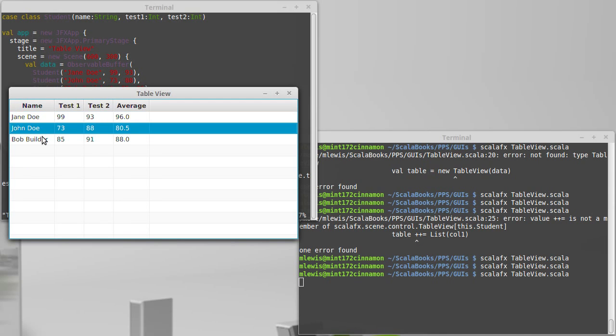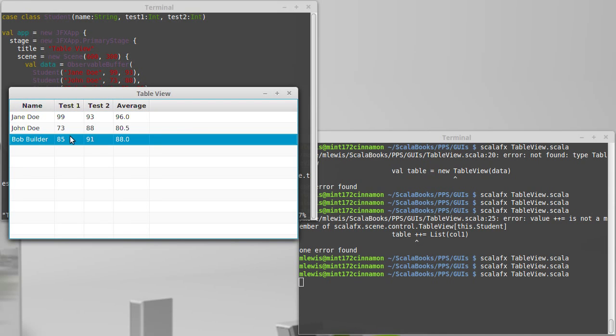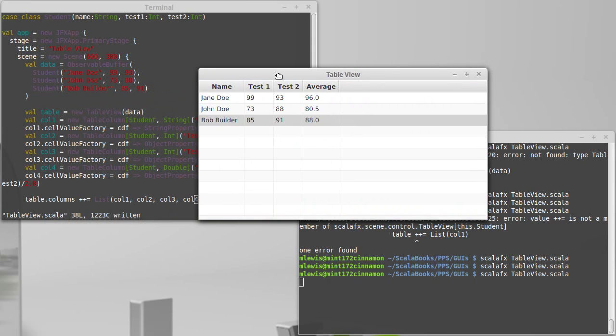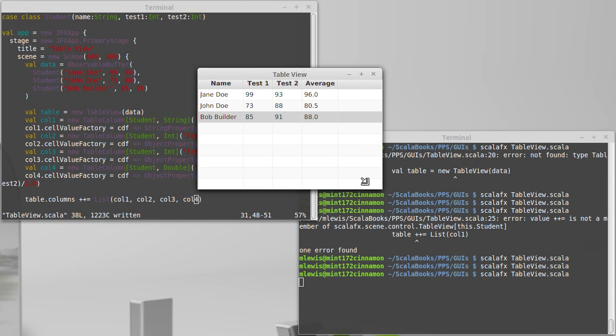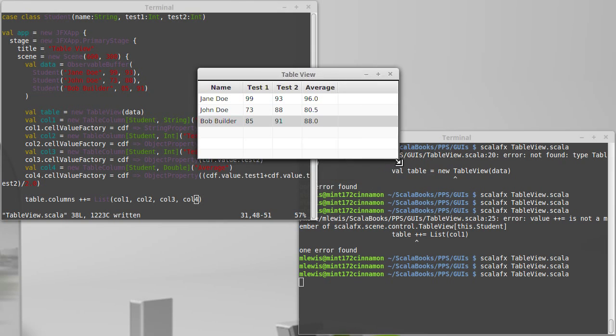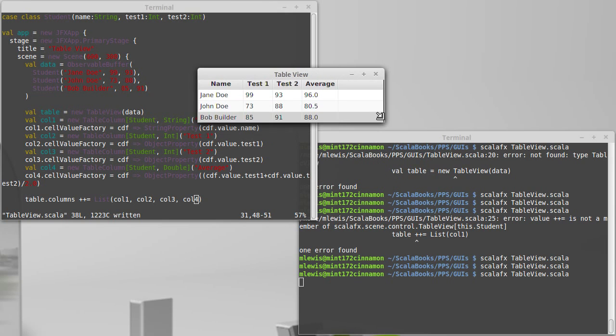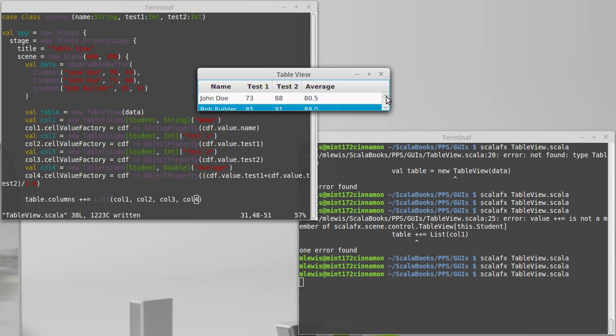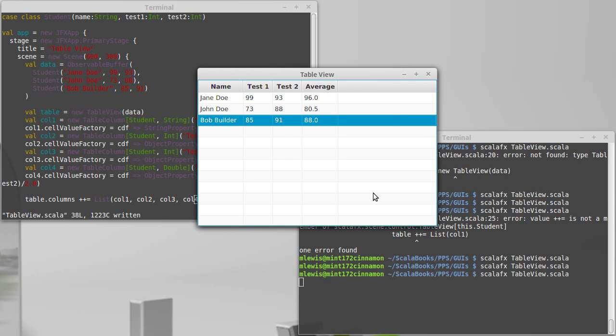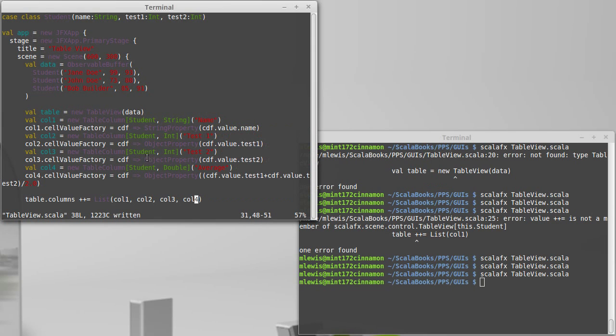Sure enough, here we go. So we have Jane Doe, we have John Doe, we have Bob Builder. We have the test grades that we put in for them, but we also have the average of their test grades. And that was something that we did not put in. The fact that I made this the root does mean that the whole thing changes. You'll note that my table actually gets a little scroll bar if I managed to make it small enough for all of my data. So it behaves very nicely. I think it actually looks reasonably nice and we didn't have to do all that much work to create it.